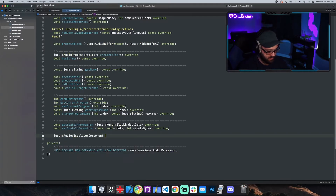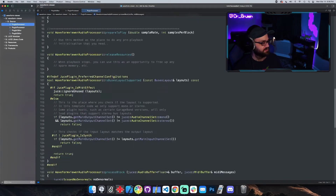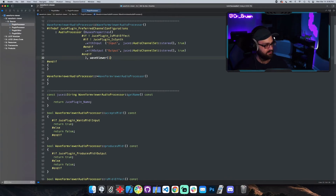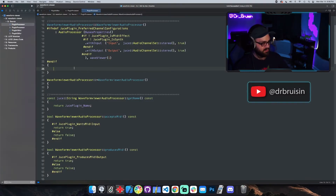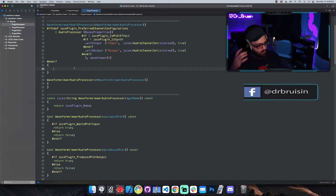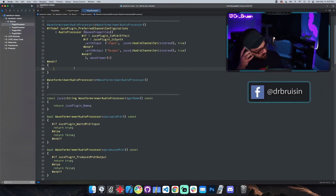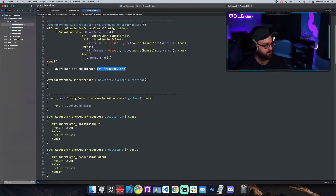Let's make an instance: JuceAudioVisualiserComponent, and I'll call it waveViewer. We need to give it an initial num channels — there's no default constructor. In the constructor, let's give waveViewer one channel. We need to tell it the repaint rate, which is the frequency at which it repaints itself. It doesn't need to be super high because we don't want it drawing more than what our eyes can tell is making a difference — that's just extra CPU for no reason. I did find that if you go below 30 it looks a little choppy, so let's do waveViewer.setRepaintRate(30). I find that works well.